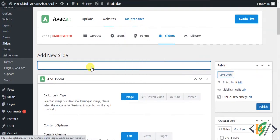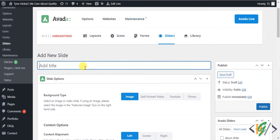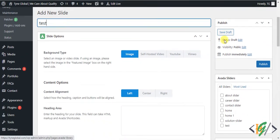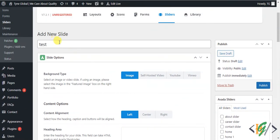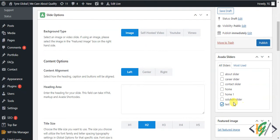You can add a name for the slide according to your requirement. You can see the Avada Sliders section — we created the Test slider, so enable it so this new slide will show in the Test slider.